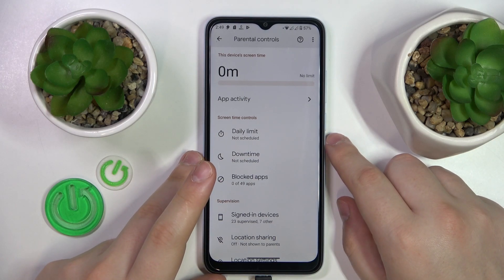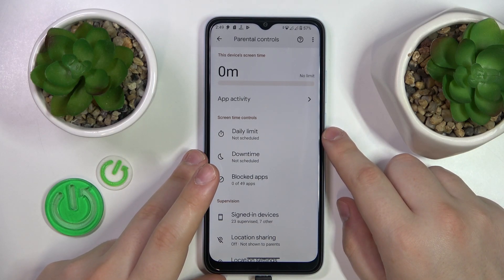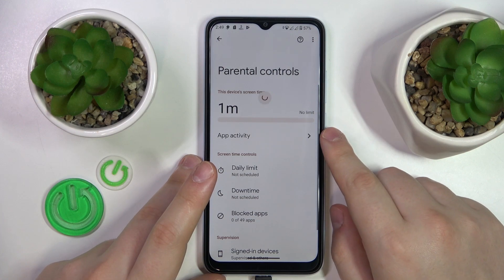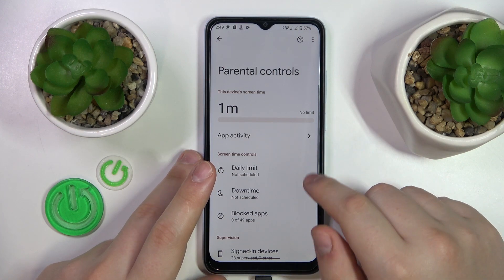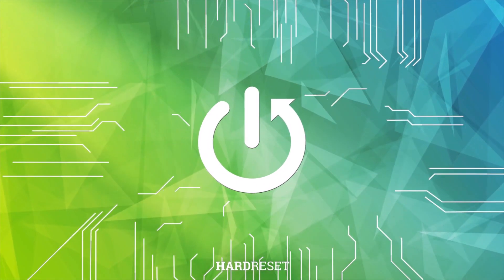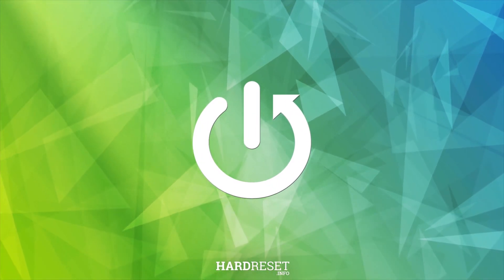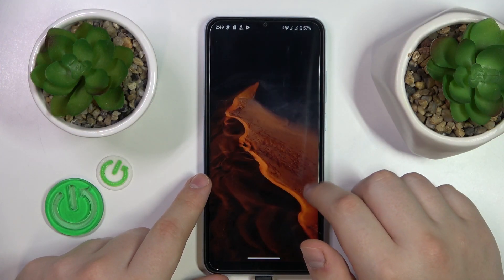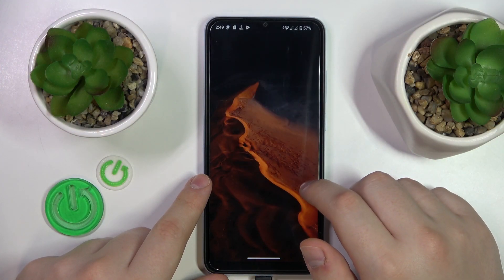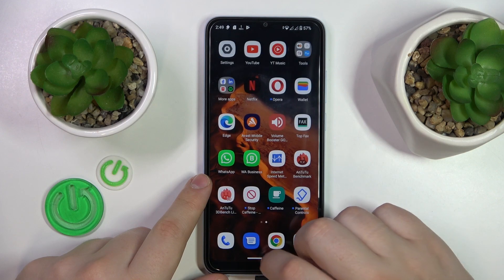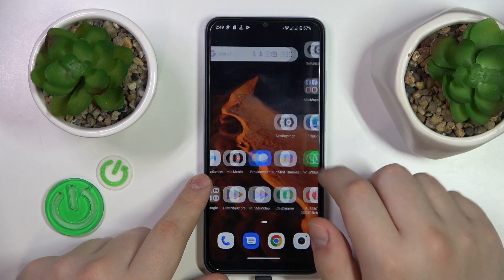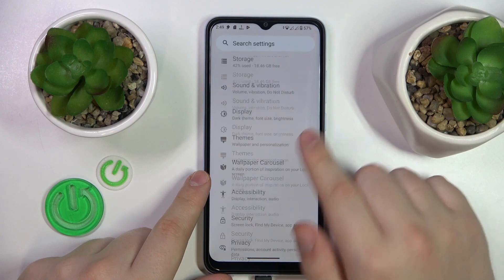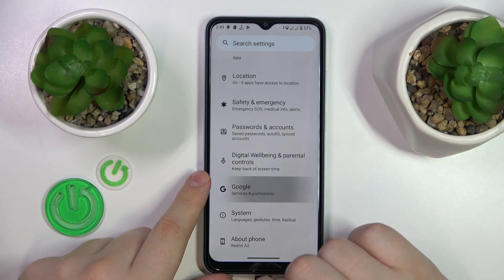This is Xiaomi Redmi A2 and today I will show how you can bypass parental controls on this device. First step is to launch settings, then you will need to enter the Google category.